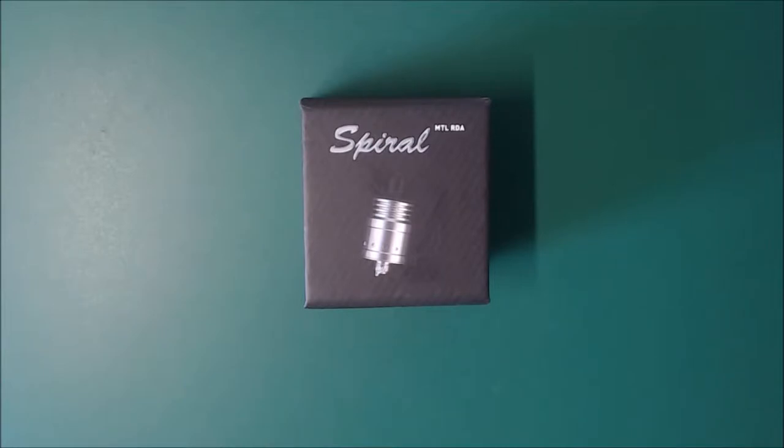Hello, today I'm going to be doing a look and a review of the Spiral MTL RDA by Ambition Mods.